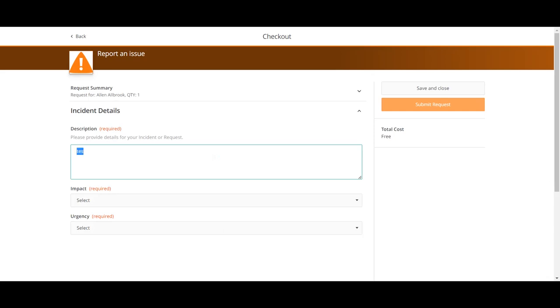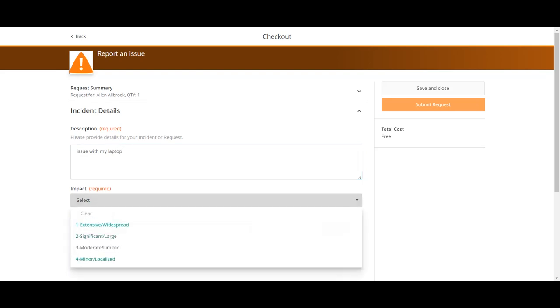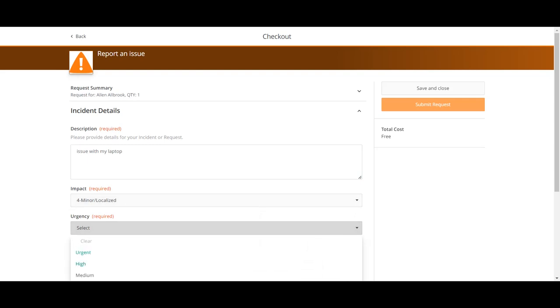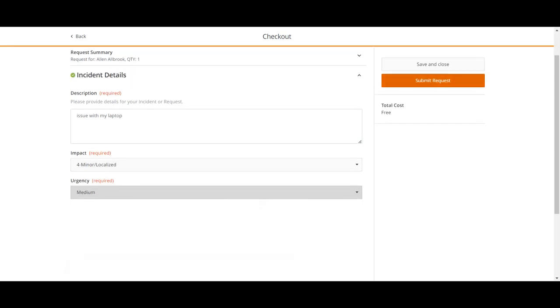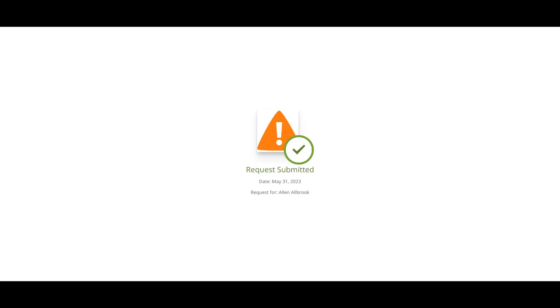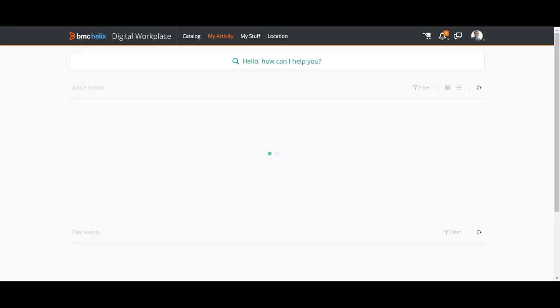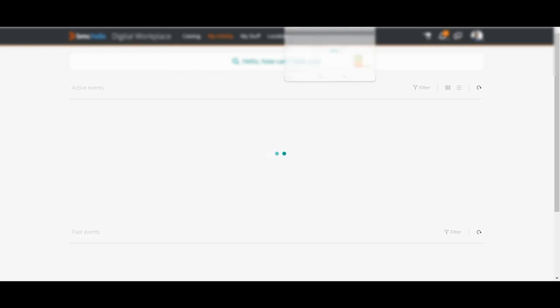For example, I will say 'issue with my laptop.' And then I have impact and urgency, then I will submit it. So now my request is submitted.